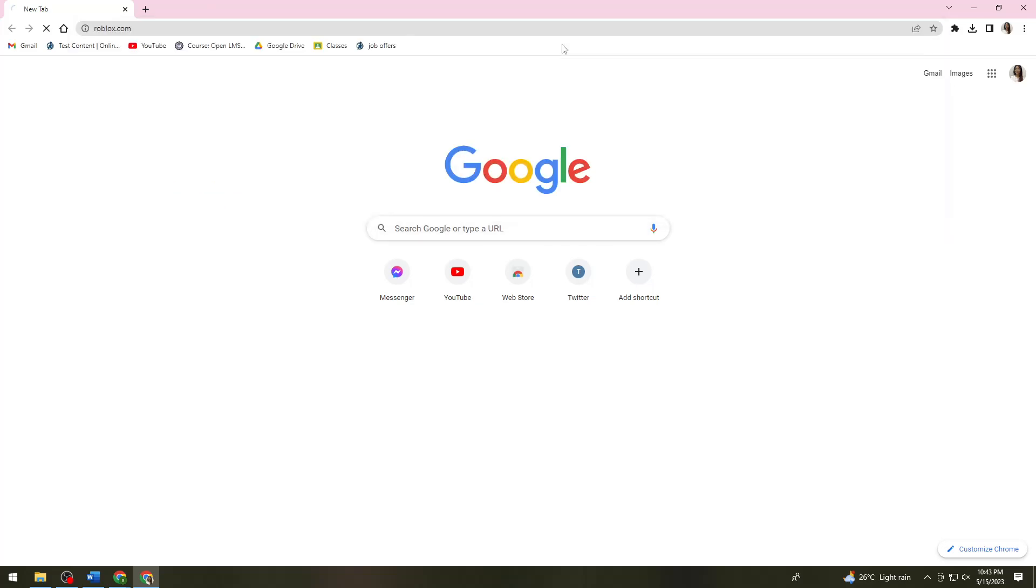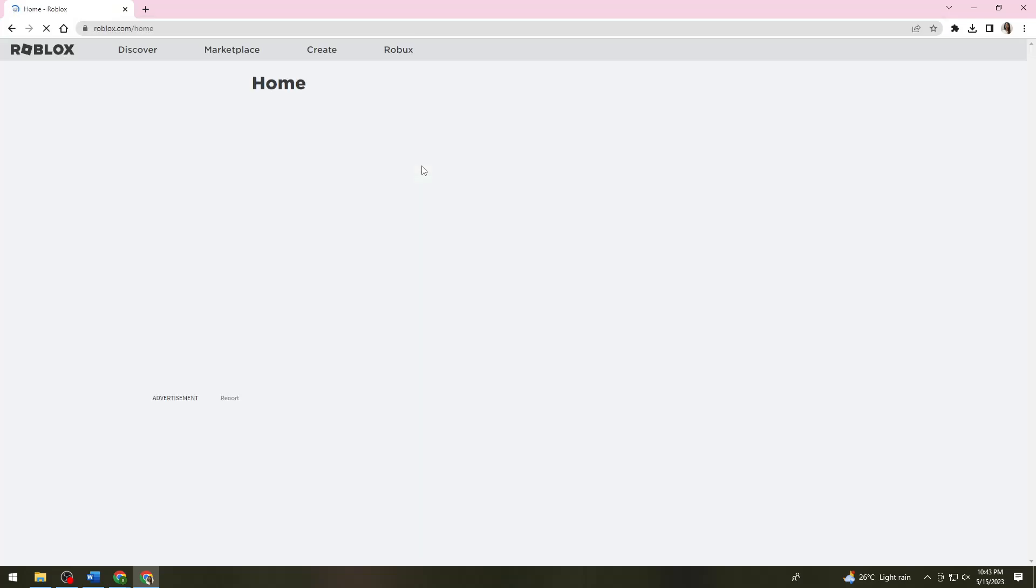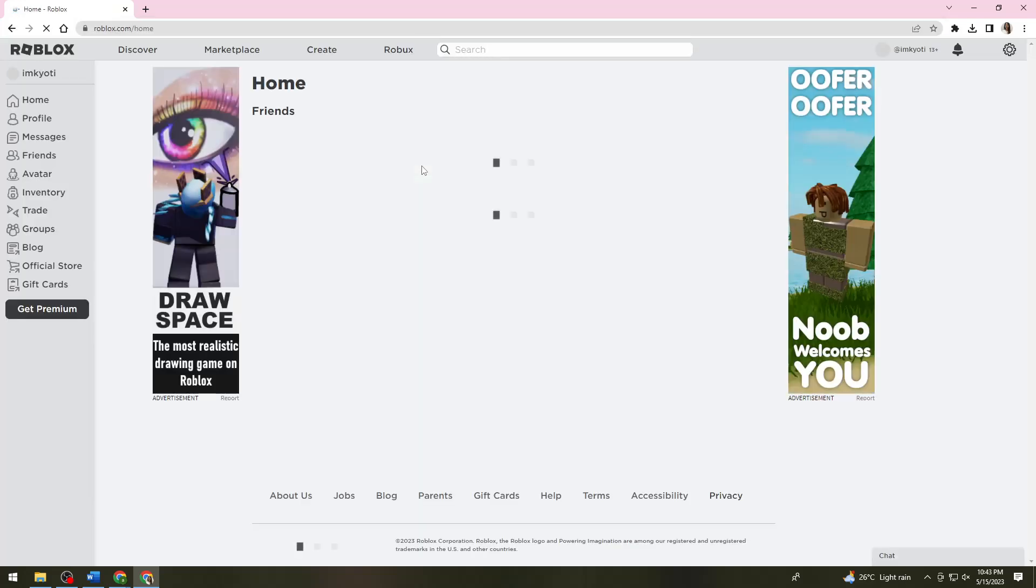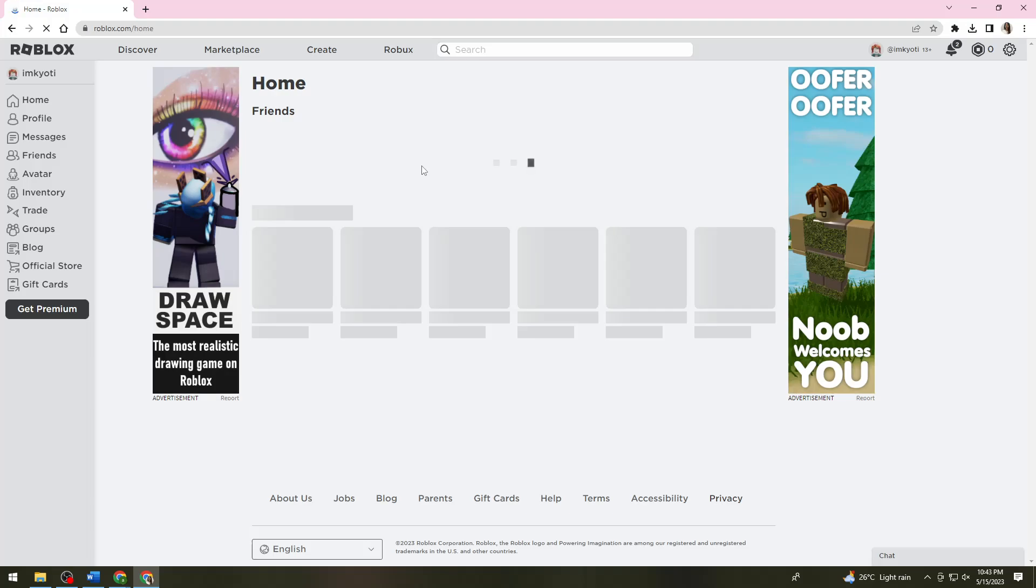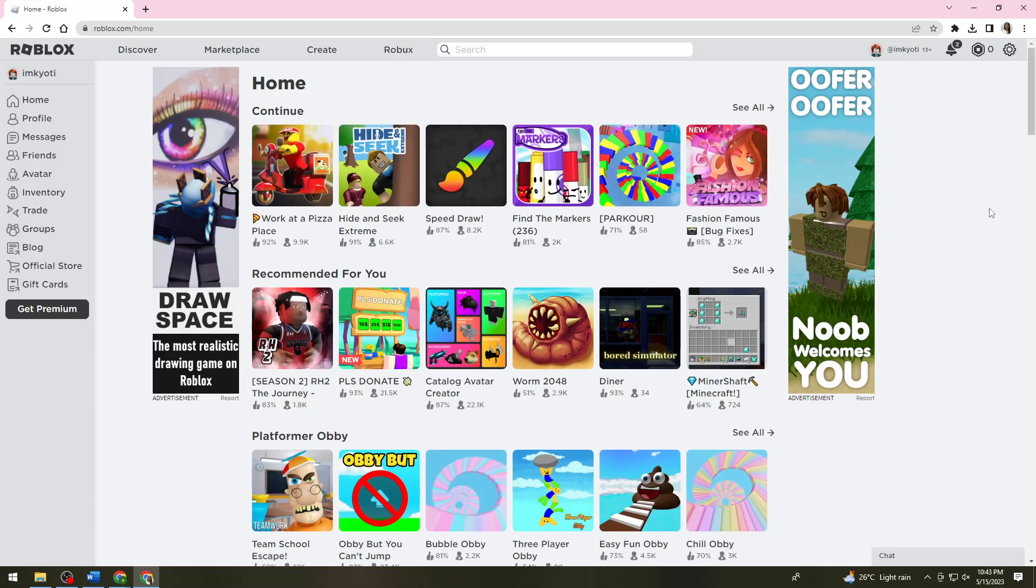Now go to your browser and search for roblox.com because you need to download the Roblox Player Launcher.